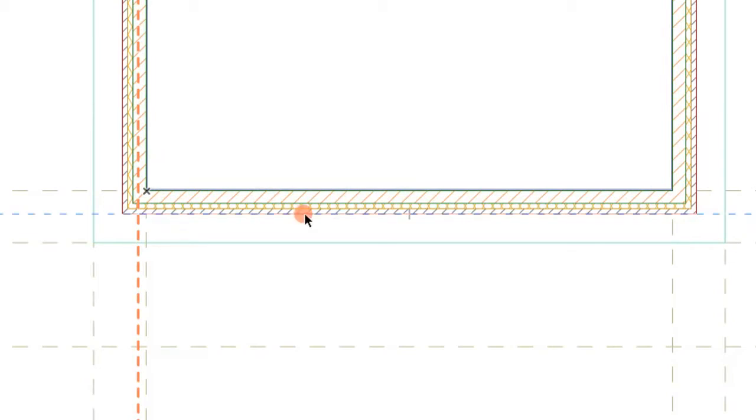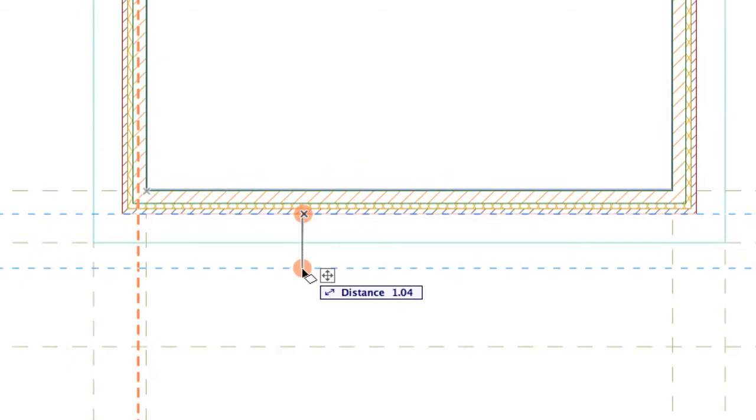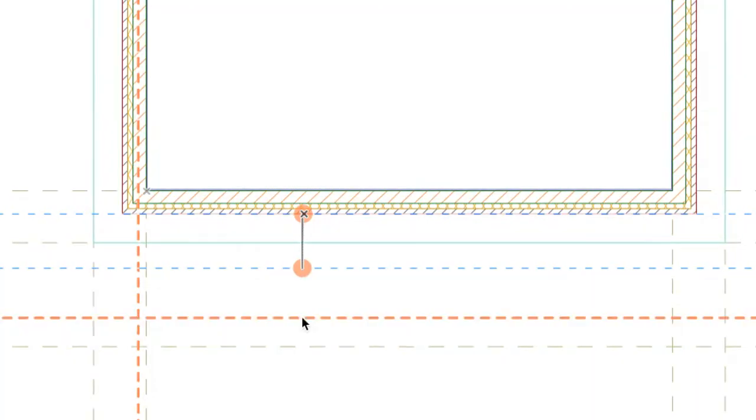Now, repeat the same on the outer edge of the horizontal wall and drag the guideline 2.0 meters from the wall edge. Click on the intersection point to place the first column.